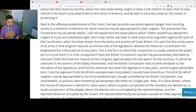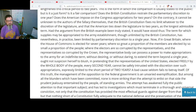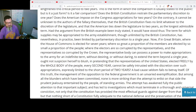On the contrary, it cannot be unknown to the authors of the fallacy themselves that the British Constitution fixes no limit whatsoever to the discretion of the legislature, and that the American ties the legislature to two years as the longest admissible term. Had the argument from the British example been truly stated, it would have stood thus: the term for which supplies may be appropriated to the army establishment, though unlimited by the British Constitution, has nevertheless in practice been limited to a parliamentary discretion of a single year. Now, if in Great Britain, where the House of Commons is elected for seven years, where so great a proportion of the members are elected by so small a proportion of the people, where the electors are so corrupted by the representatives and the representatives so corrupted by the Crown — ought not suspicion herself to blush in pretending that the representatives of the United States, elected freely by the whole body of the people every second year, cannot be safely entrusted with the discretion over such appropriations, expressly limited to the short period of two years? A bad cause seldom fails to betray itself.